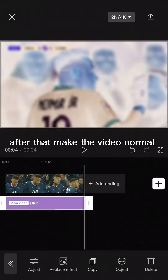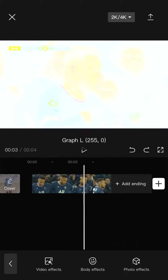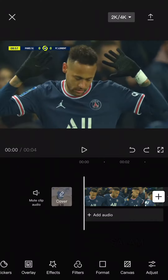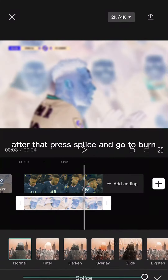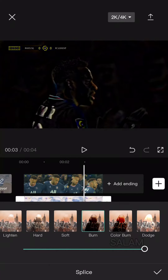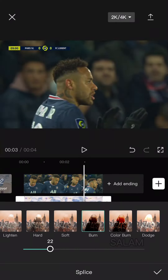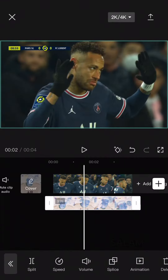After that make the video normal. Now put the video you saved as an overlay. After that press splice and go to burn. Make it 24. Now press overlay.